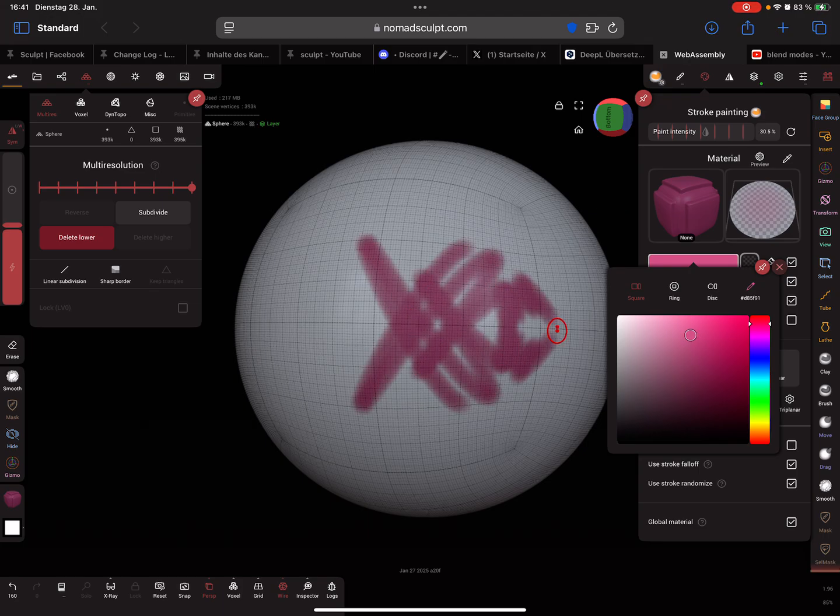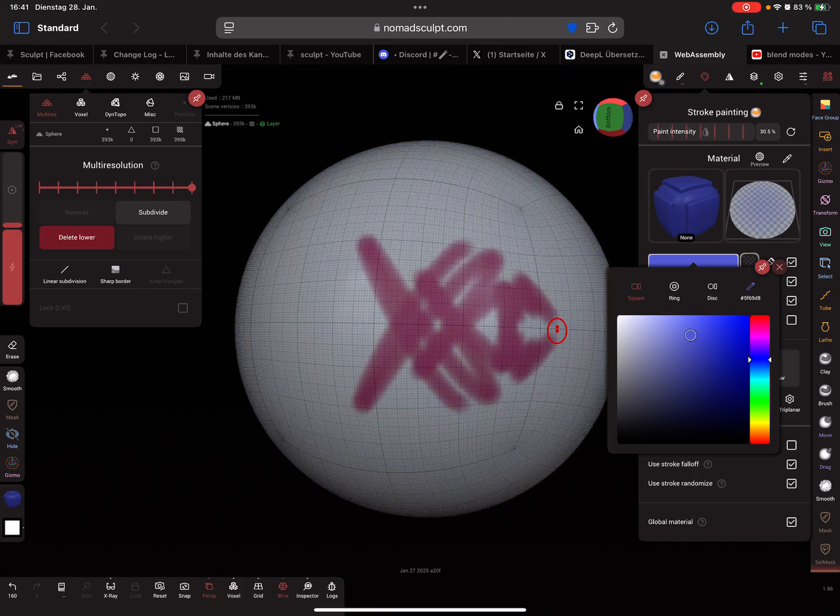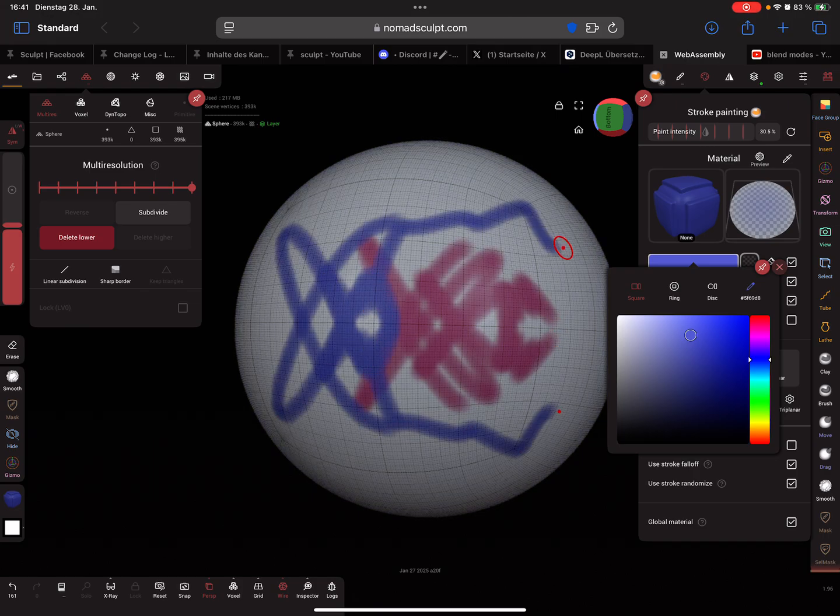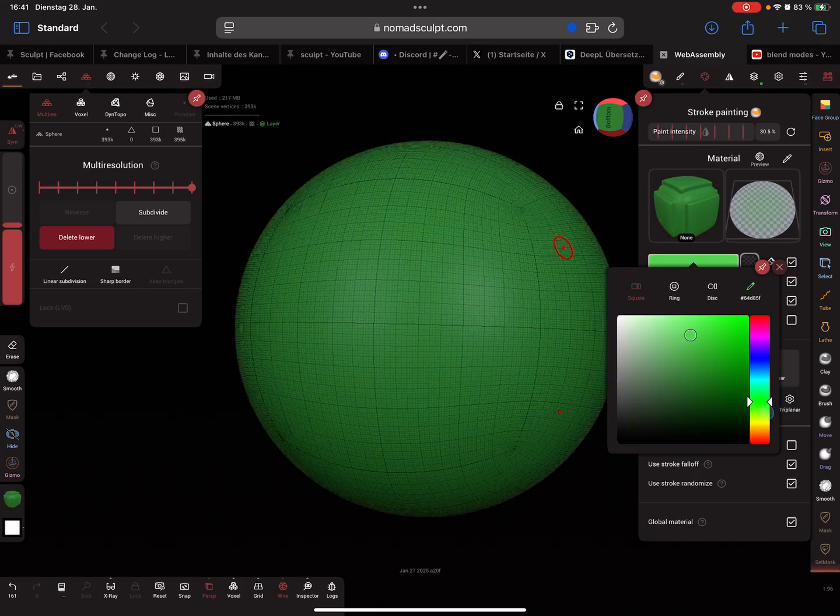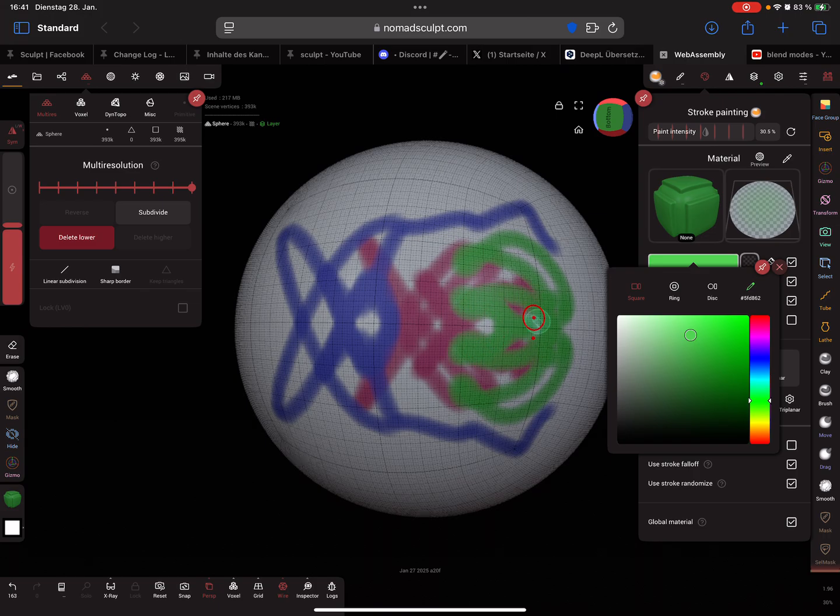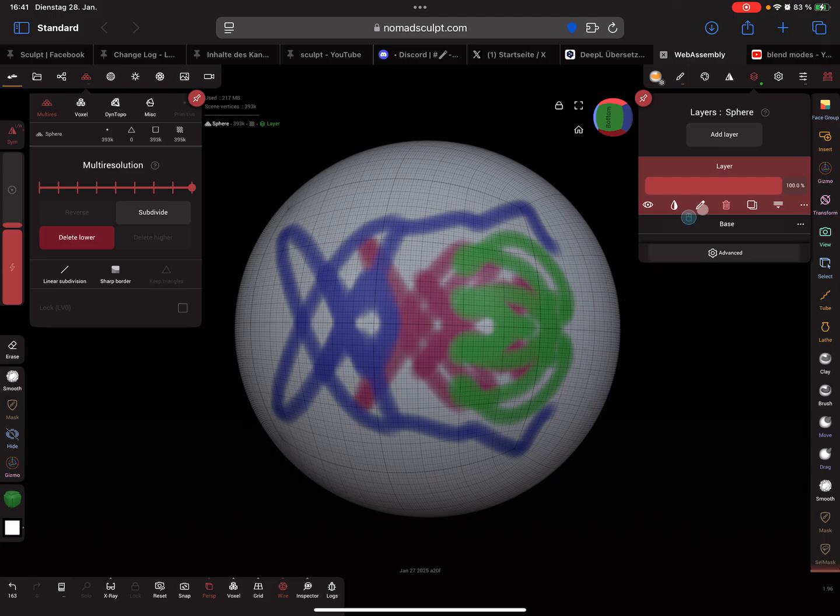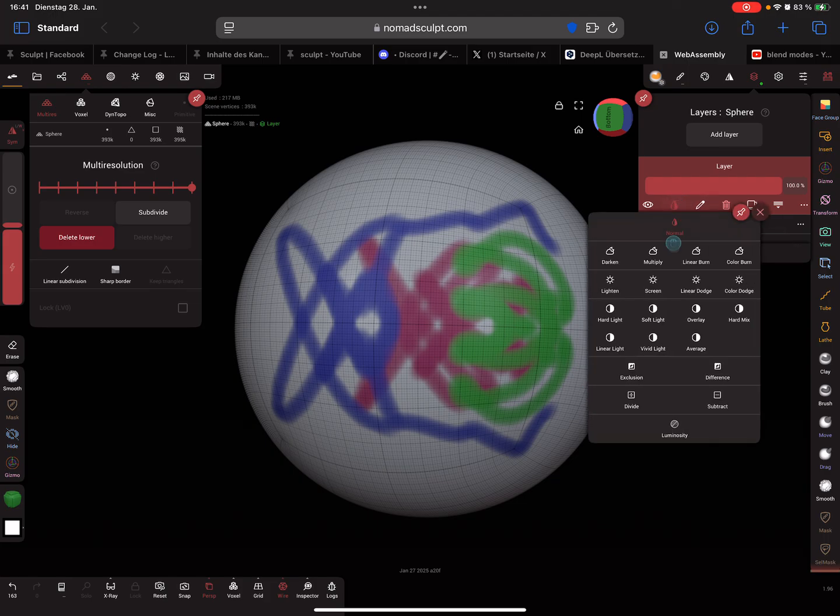Let's paint like this and other color. Here in the layers, there is a new option. You now get blend modes.